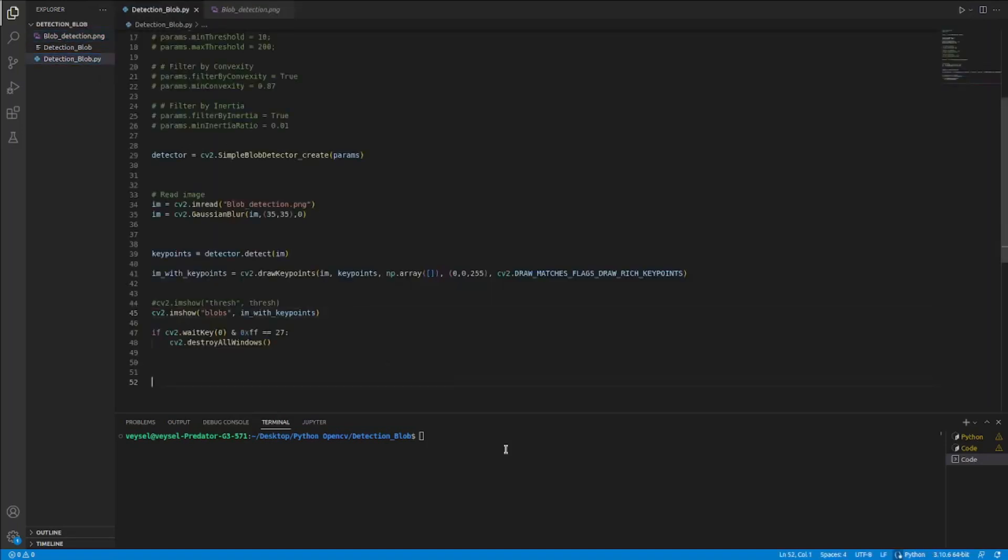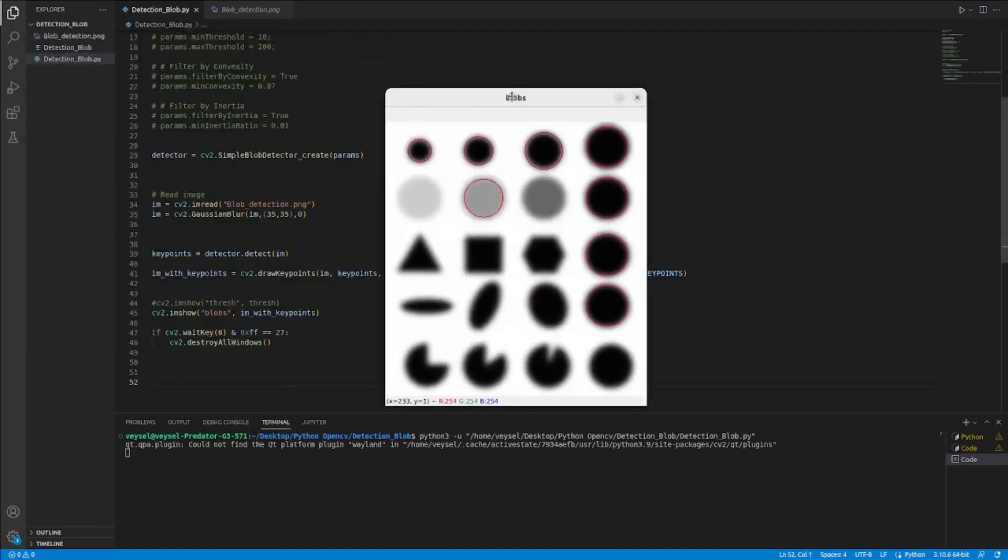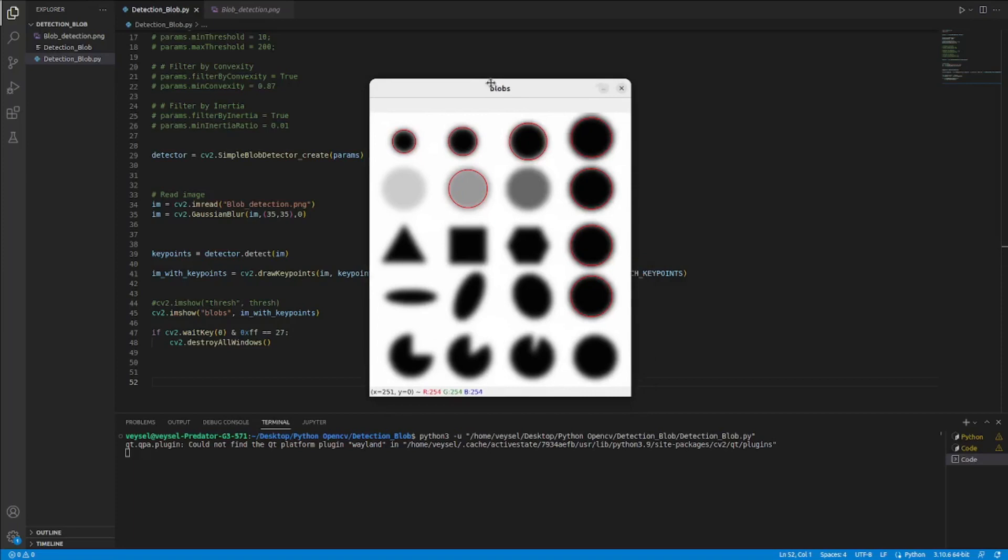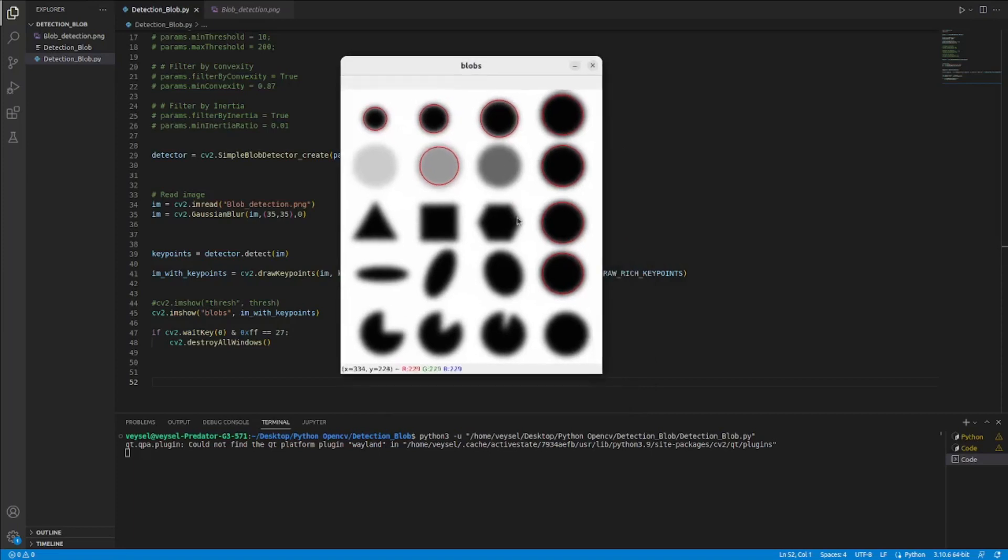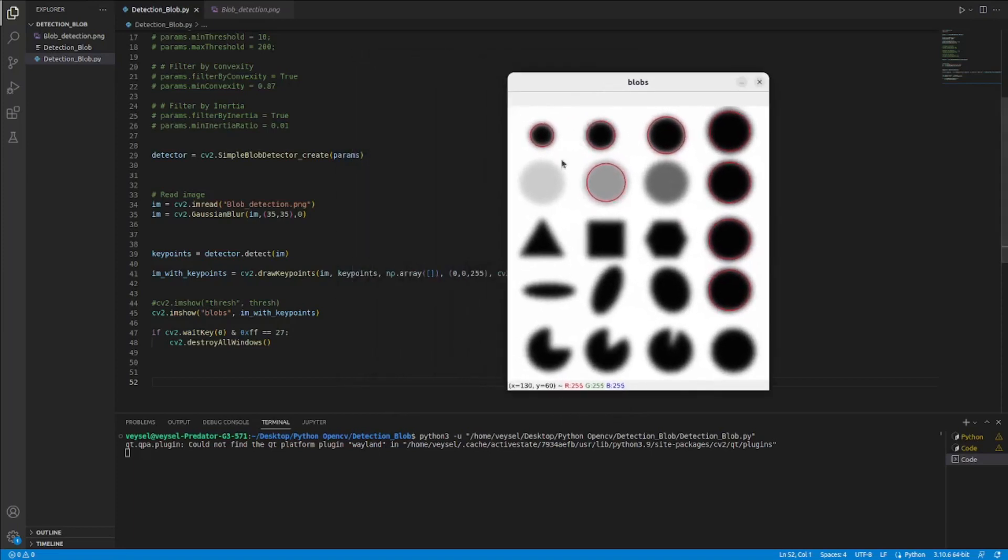If I run the code, you are gonna see the keychairs. And you see, this is the keychairs. I draw the circles in each circle block.